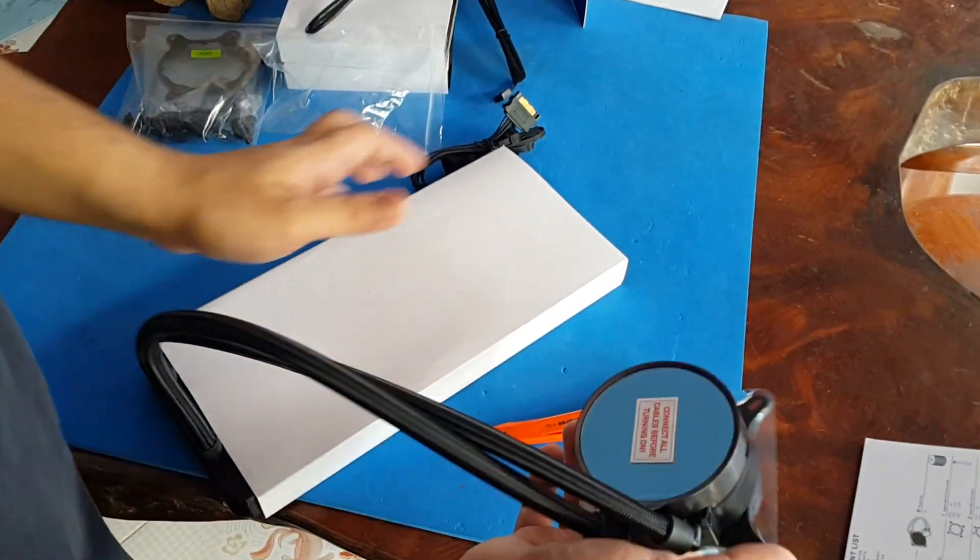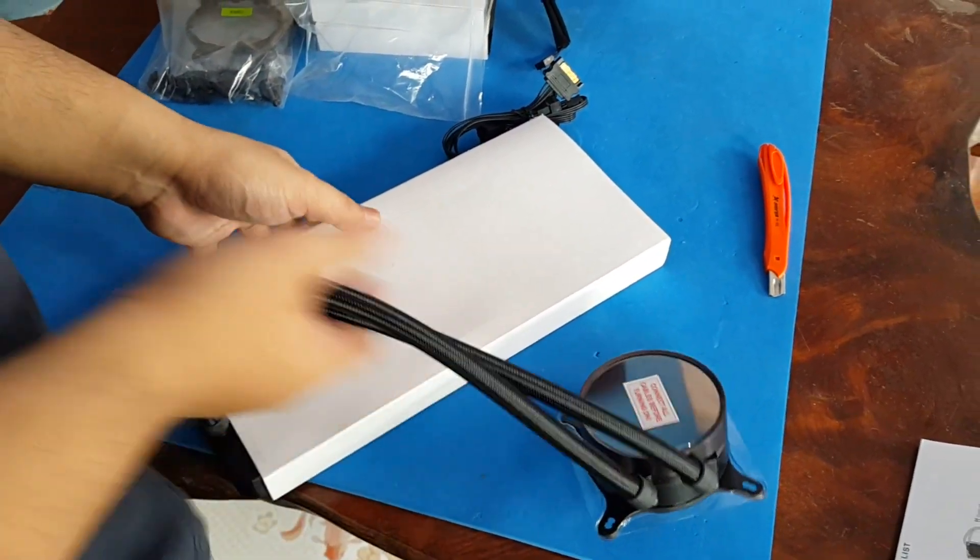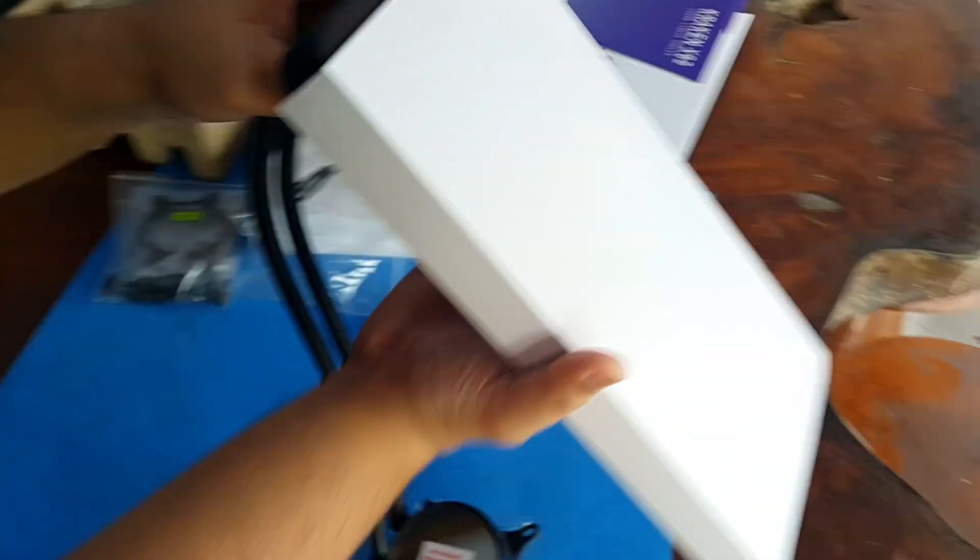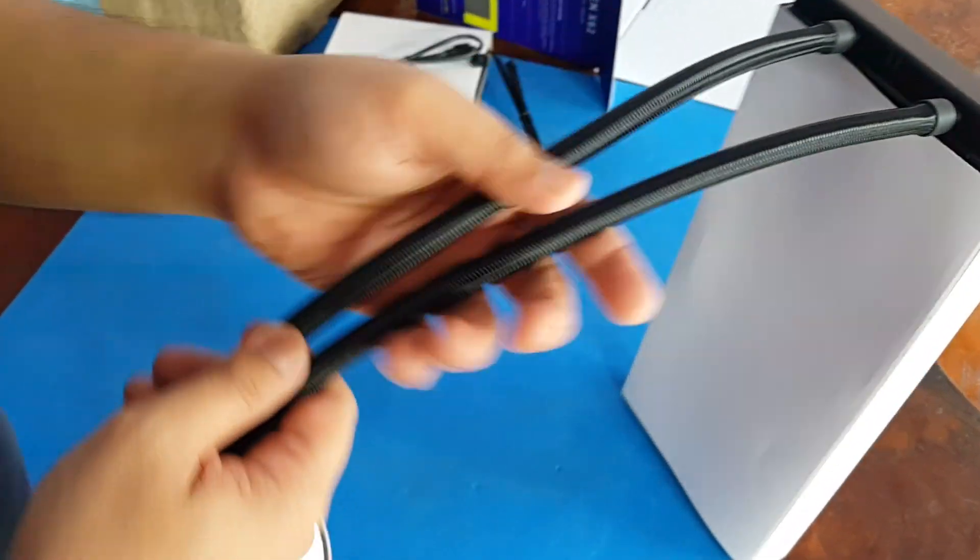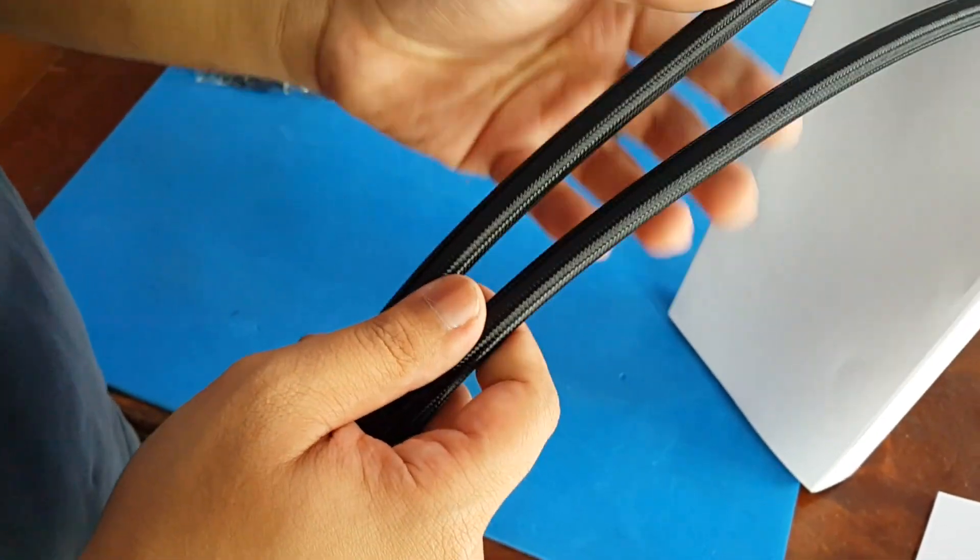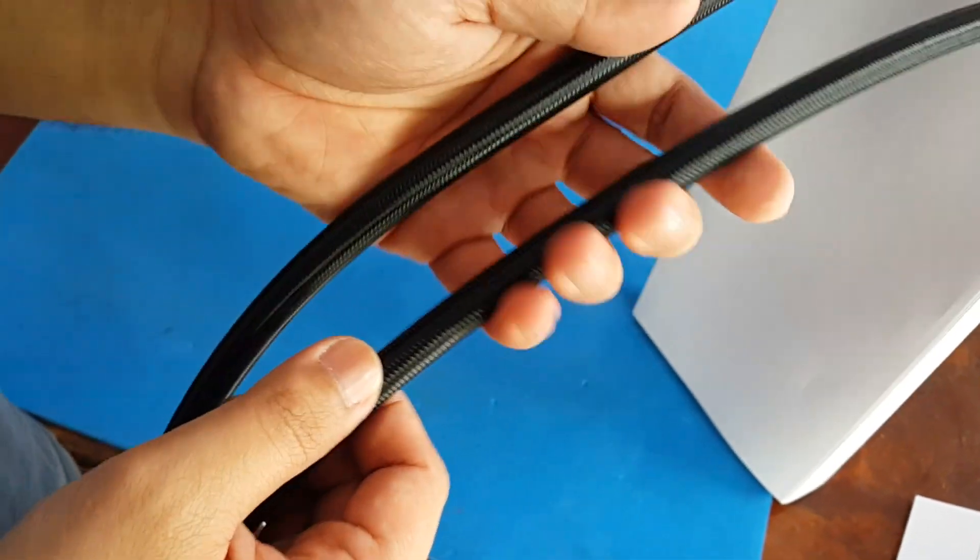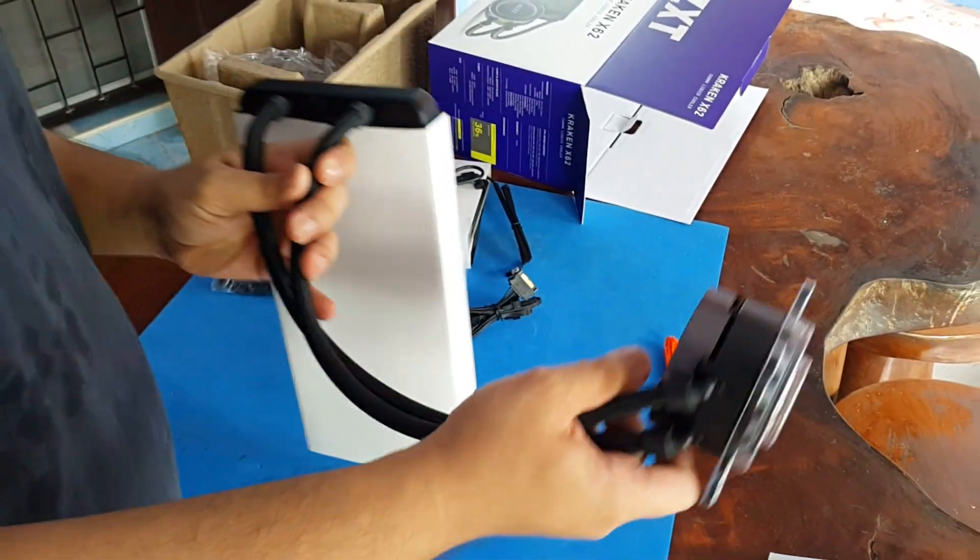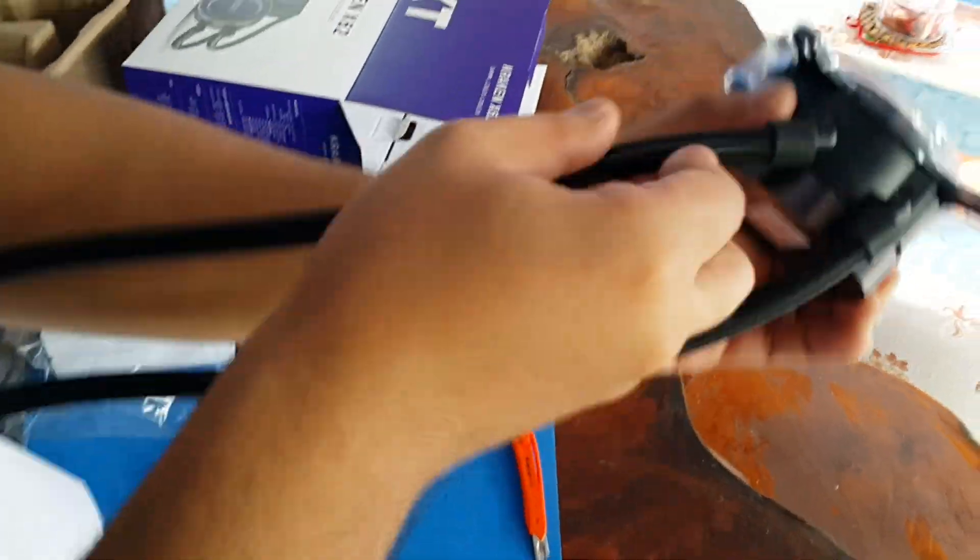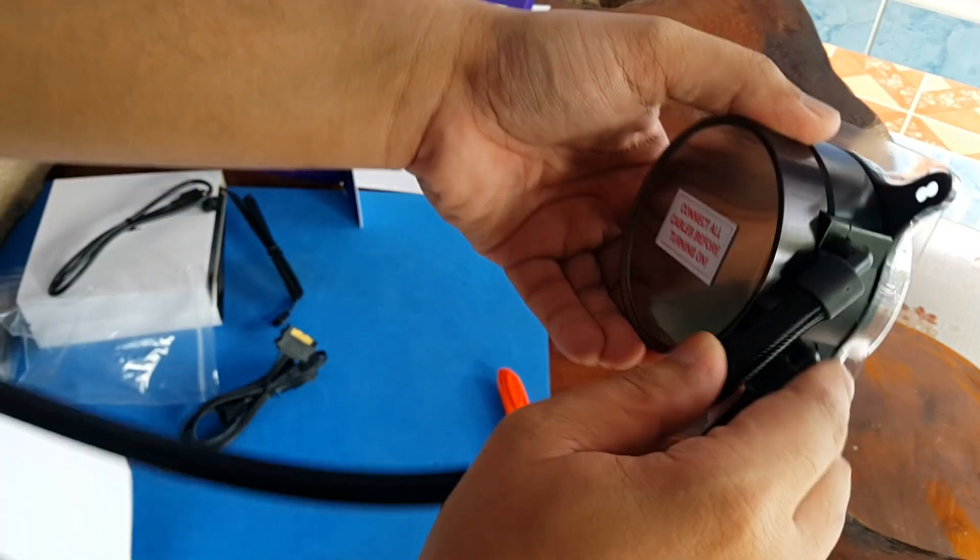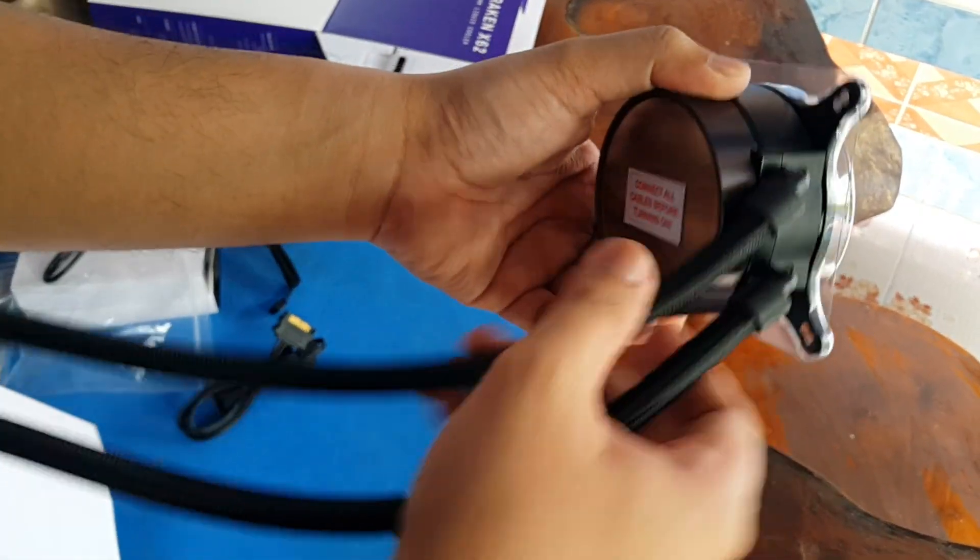I'm not going to go into the tech specs about it because you can find it on Google. I'm just doing the unboxing for you. Now moving on to the tubes. You can see that this one is braided and it's very strong and flexible. This one has a swivel on the side so you can move it when you're building.